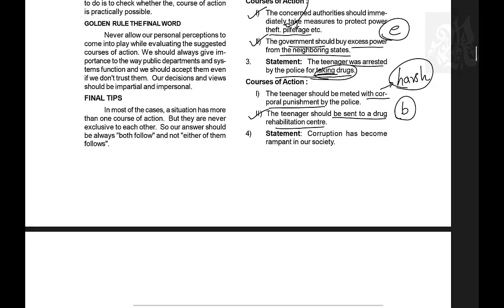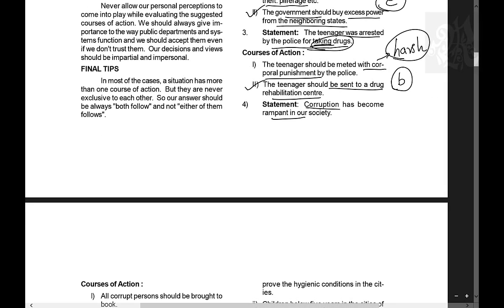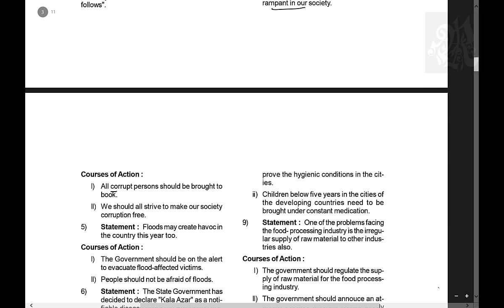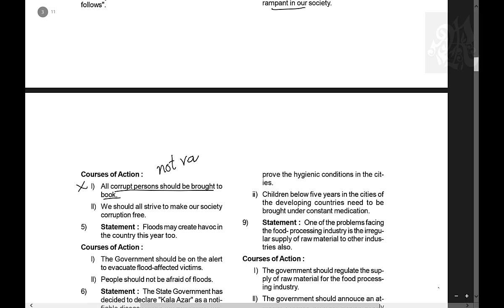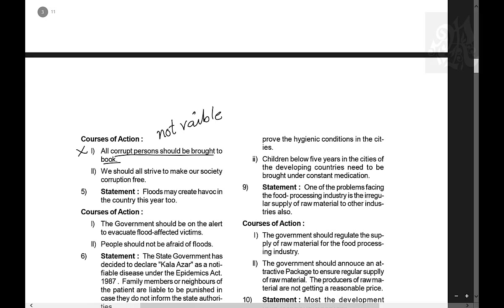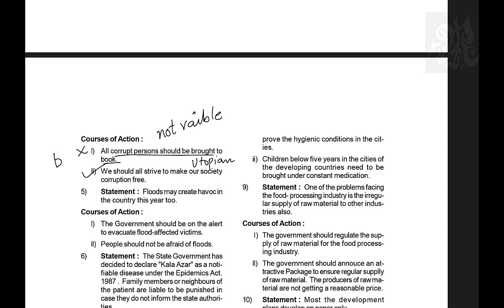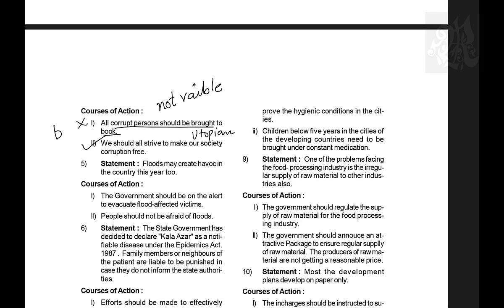Question 4: Corruption has become rampant in our society. Course of action 1: All the corrupt should be brought to book. This is not viable — you must first know how many and who all are corrupt, which makes this infeasible. Course of action 2: We should all strive hard to make our society corruption free. This is utopian and applies the utopian rule, so it is valid. The answer is B — only two follows.